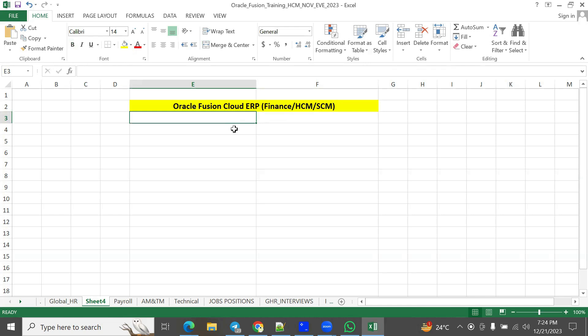This is one of the important questions in interviews. They'll be asking whether you are working in the SaaS model or the PaaS model — the SaaS environment or PaaS environment.